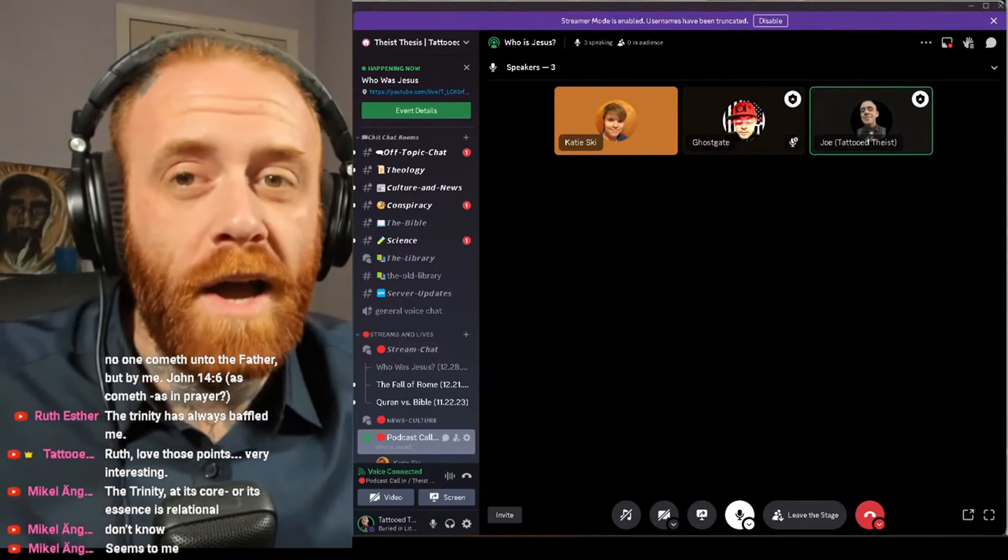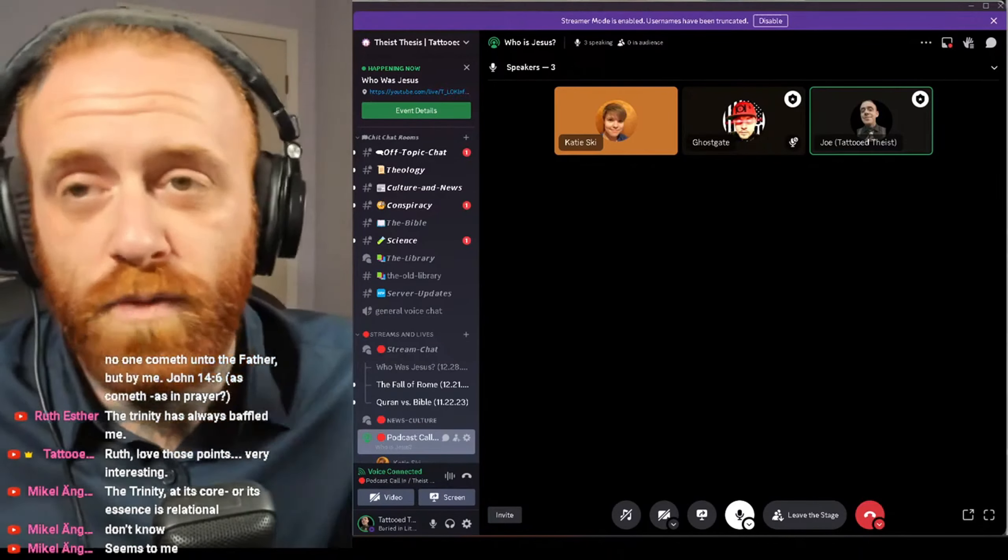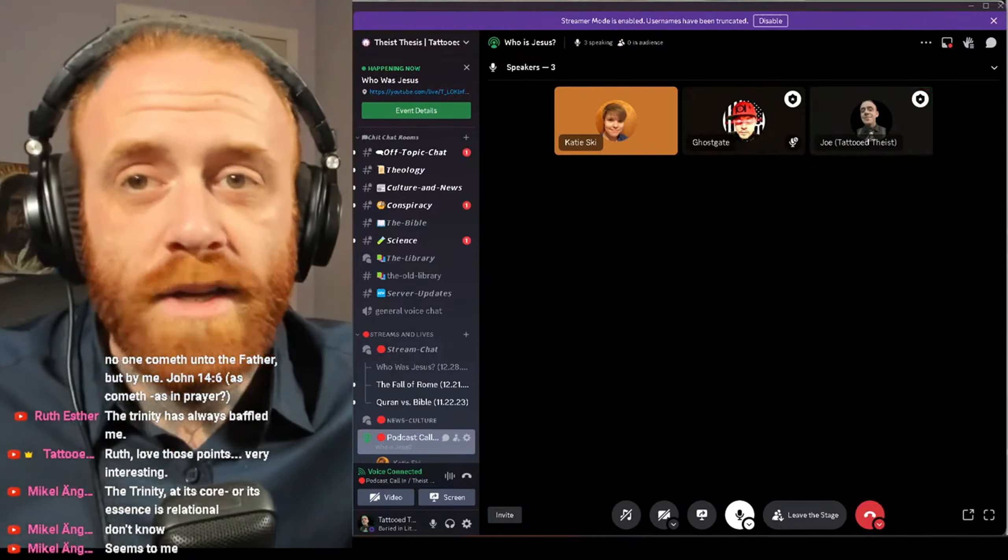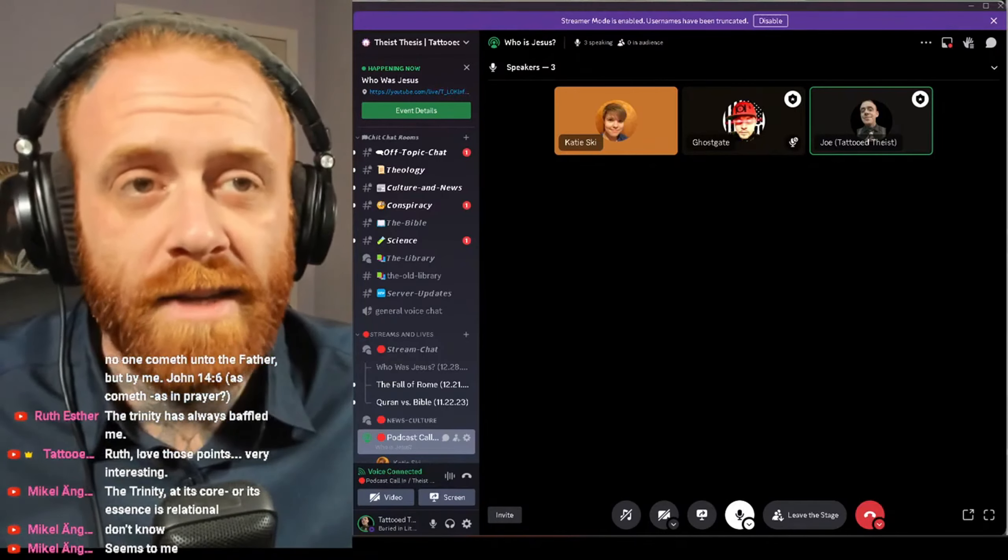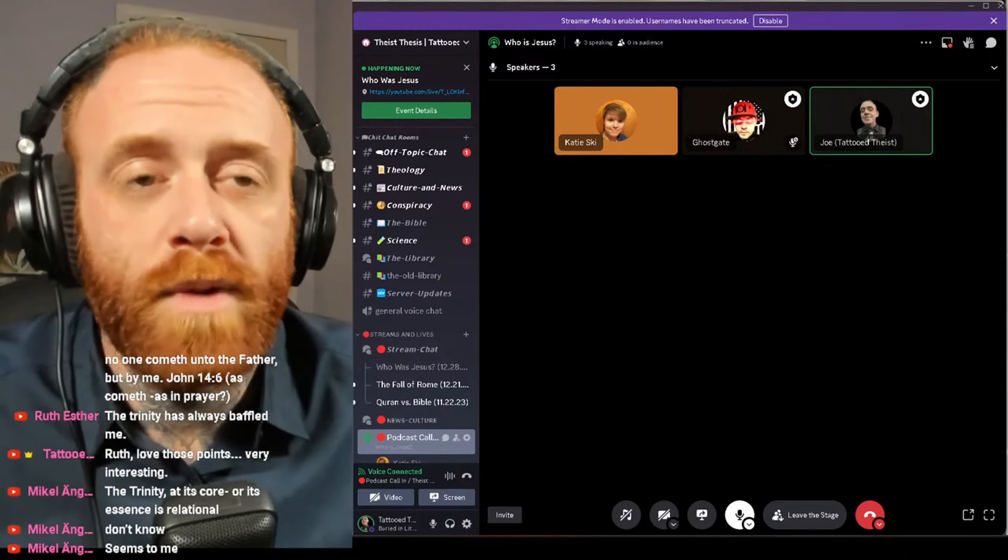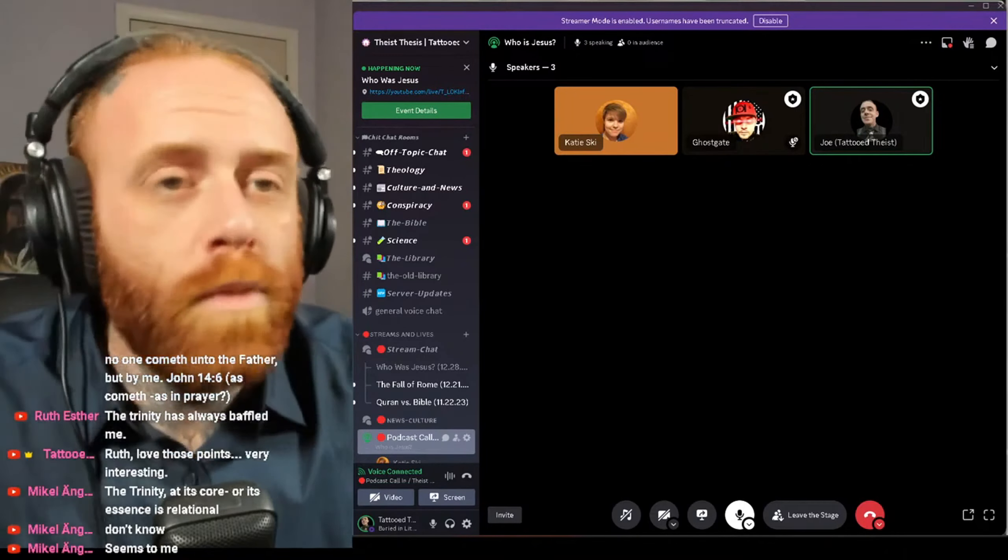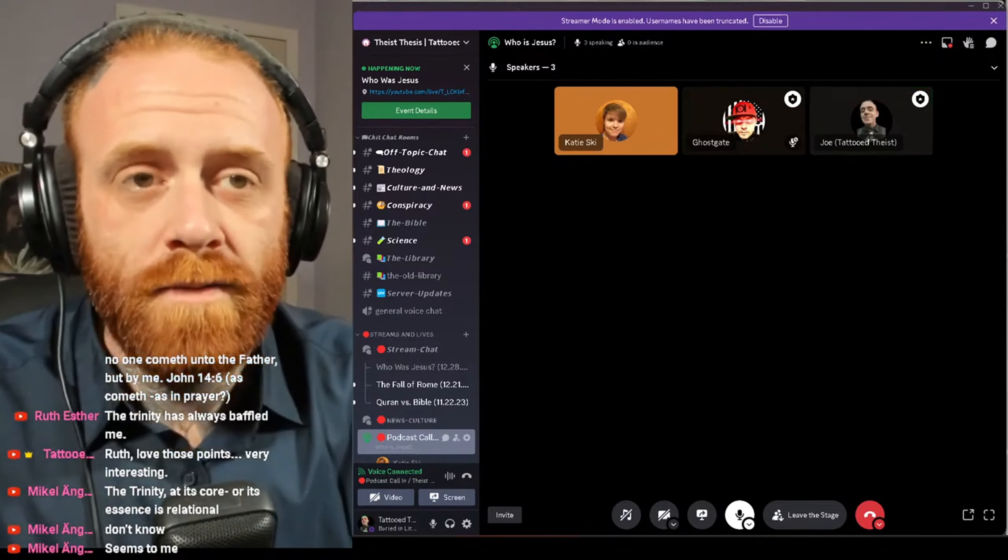And in my opinion, this is why we have the depiction of God as this goofy guy up in the clouds with the beard, because there's no other way to explain it. It's like, who is God? What is God? What does it look like? Because you can't.